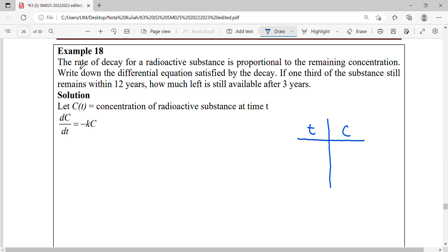For this example, the rate of decay for a radioactive substance is proportional to the remaining concentration. What we are analyzing here is the remaining concentration. C here is about your remaining concentration with respect to time. You have to be careful when doing your radioactive model — sometimes the concentration will be focused on the concentration that has decayed, and sometimes they will be referring to your remaining concentration. So the value is different.